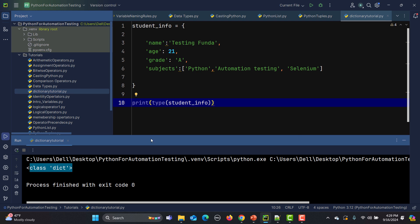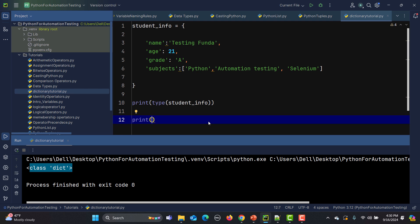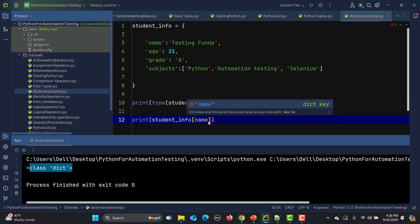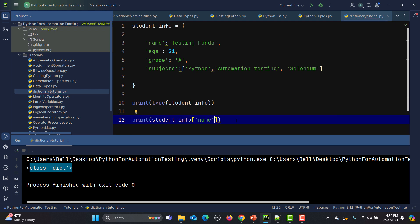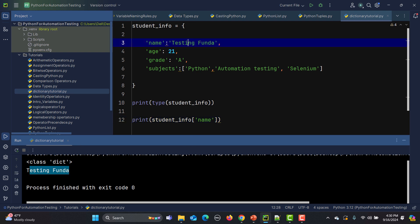In order to access the dictionary elements, we can either use square brackets or we have a get() method as well. For example, inside the print I say student_info and then use square brackets. If I need the name, I say 'name' in quotes. If I run this, you will see that we are getting the value of this particular key.